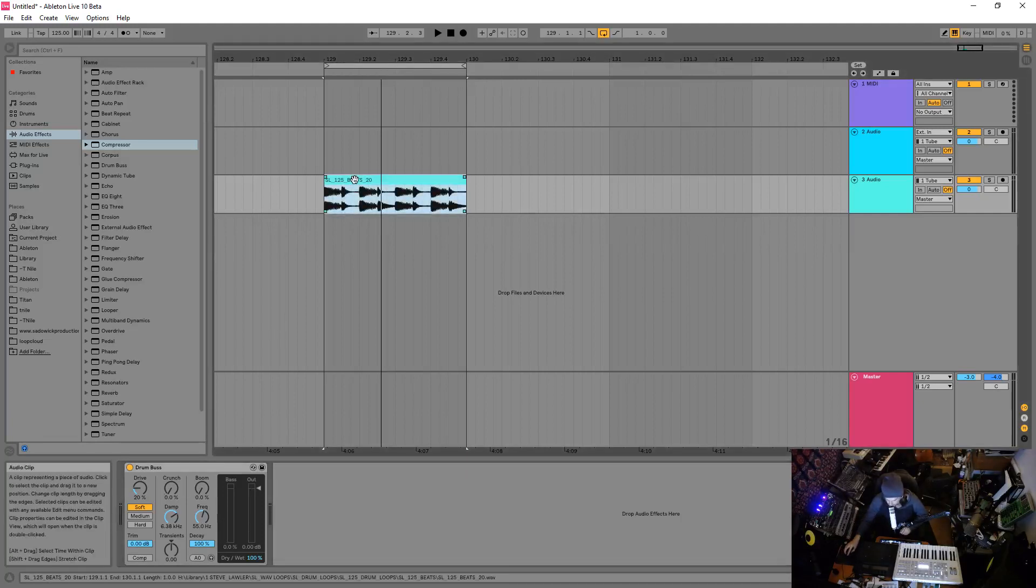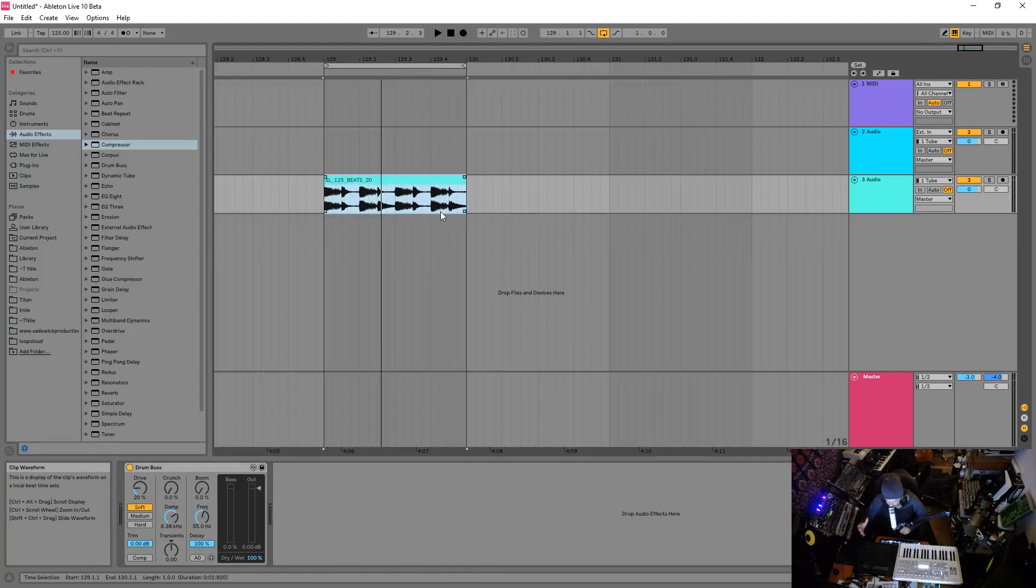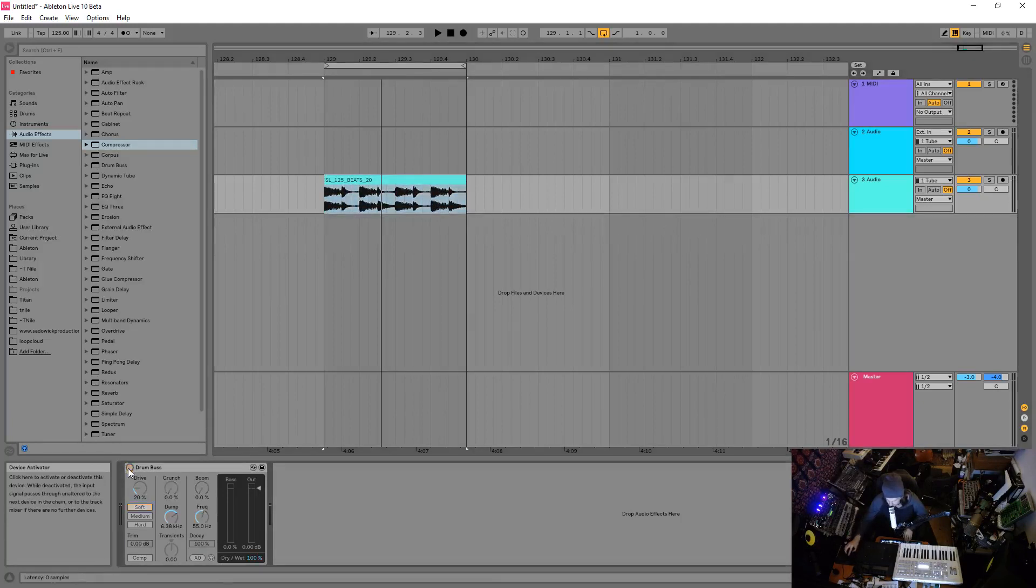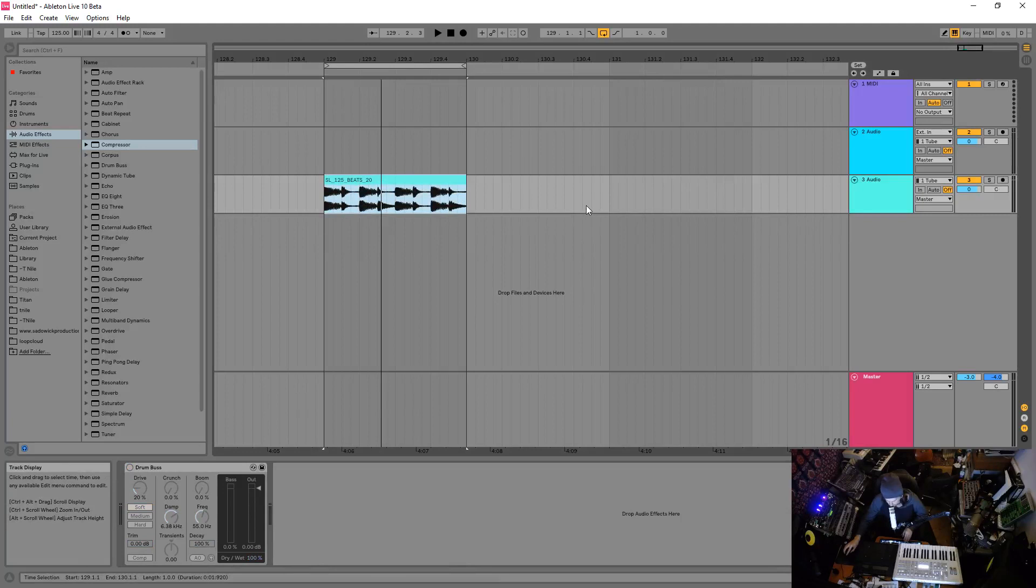So what I want to do is I want to use the drum bus in a way that I kind of emphasize and add in more low end to this, just mute this, you know, kind of unbassy drum beat loop thing.